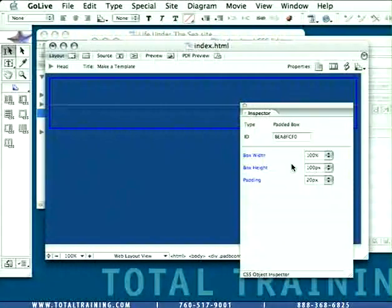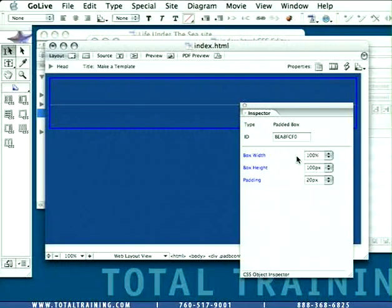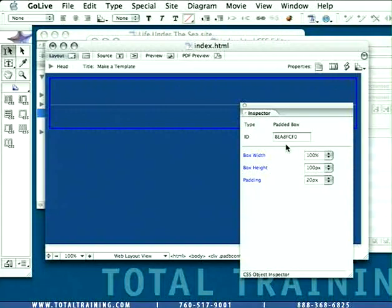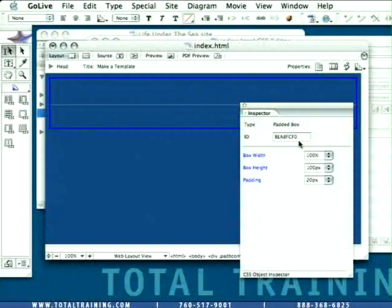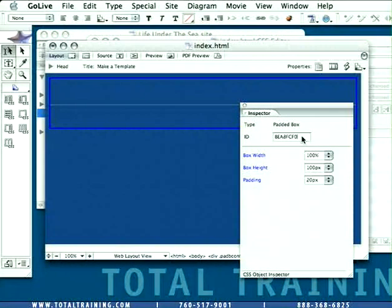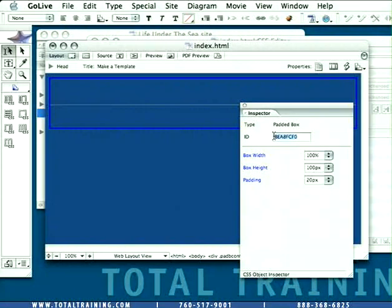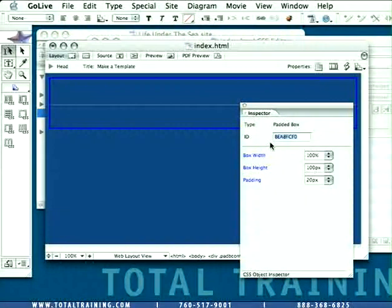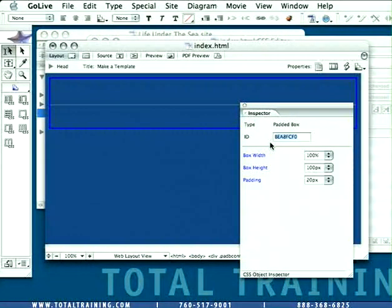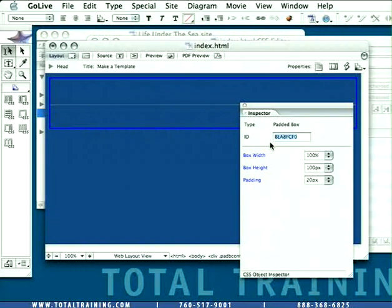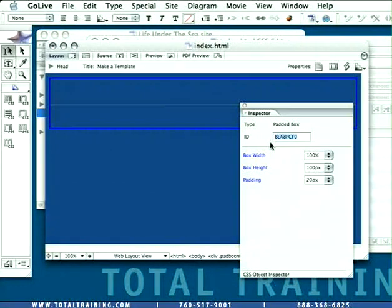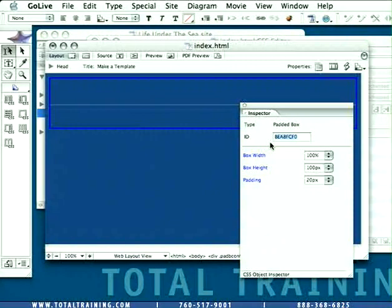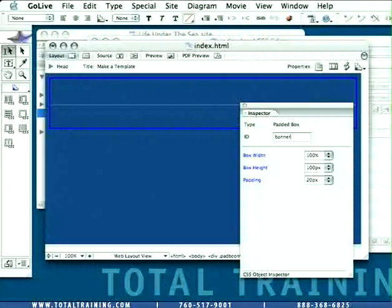Now, the first thing you need to do every time you use one of these objects is to give it an ID. GoLive will generate an ID for you automatically, but it's generally not something you want to keep because it's not very intuitive when you're using the objects to know which object is which by this machine-generated ID.